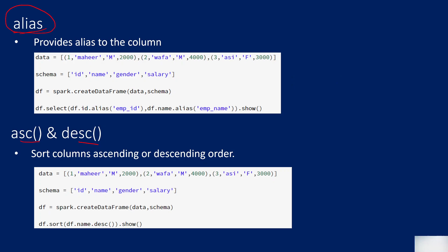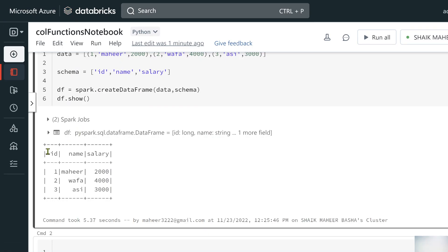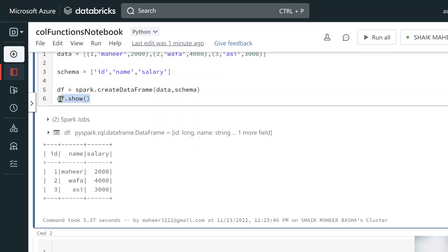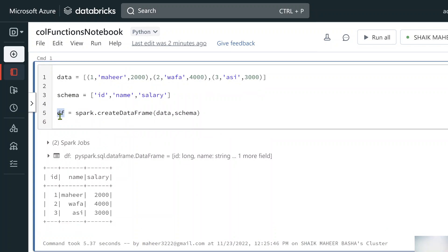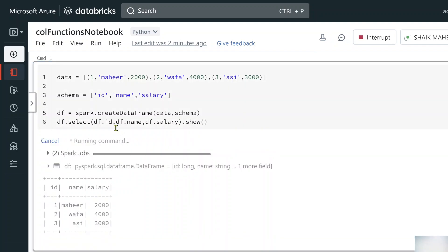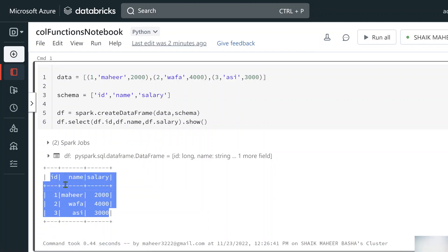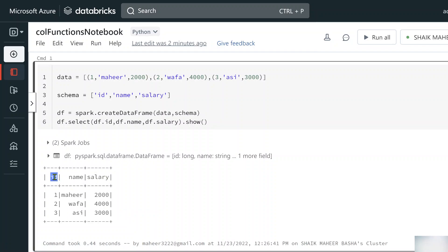Now let's discuss the alias function. Suppose I want the column names displayed differently — employee_id, employee_name, and employee_salary. To do that, I use the alias function. On the DataFrame, I'll use the select function to select the id, name, and salary columns, then call show to verify they are selected correctly.